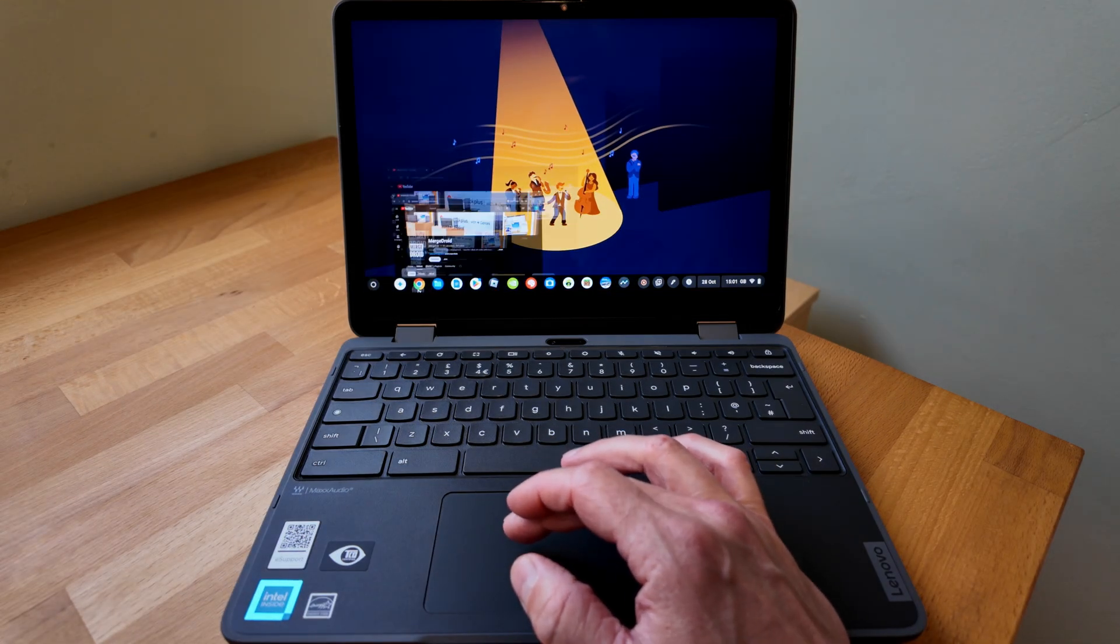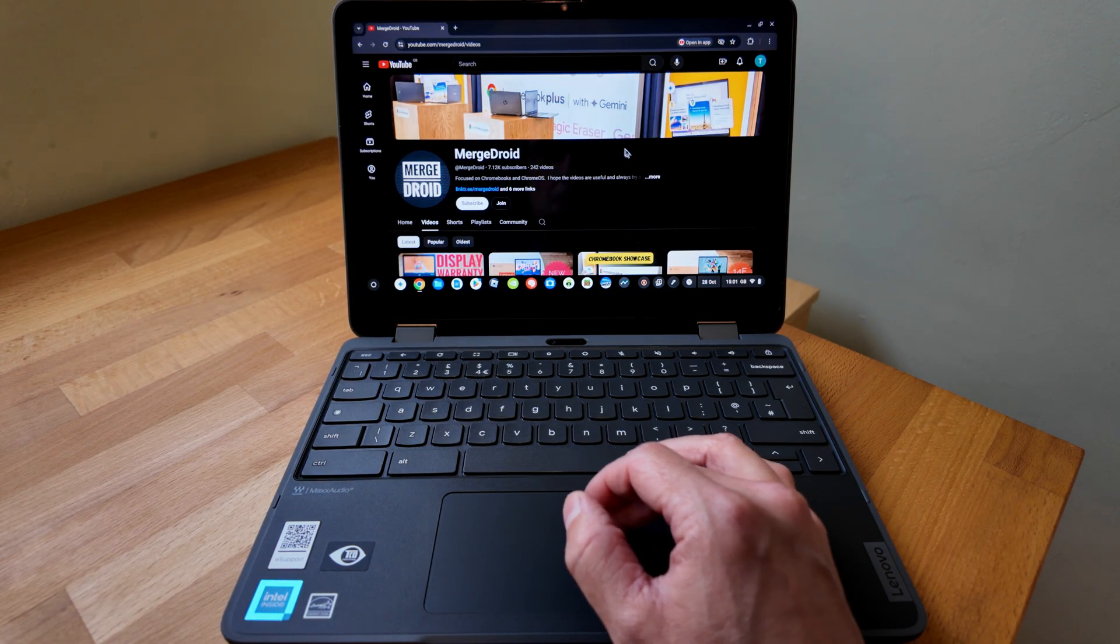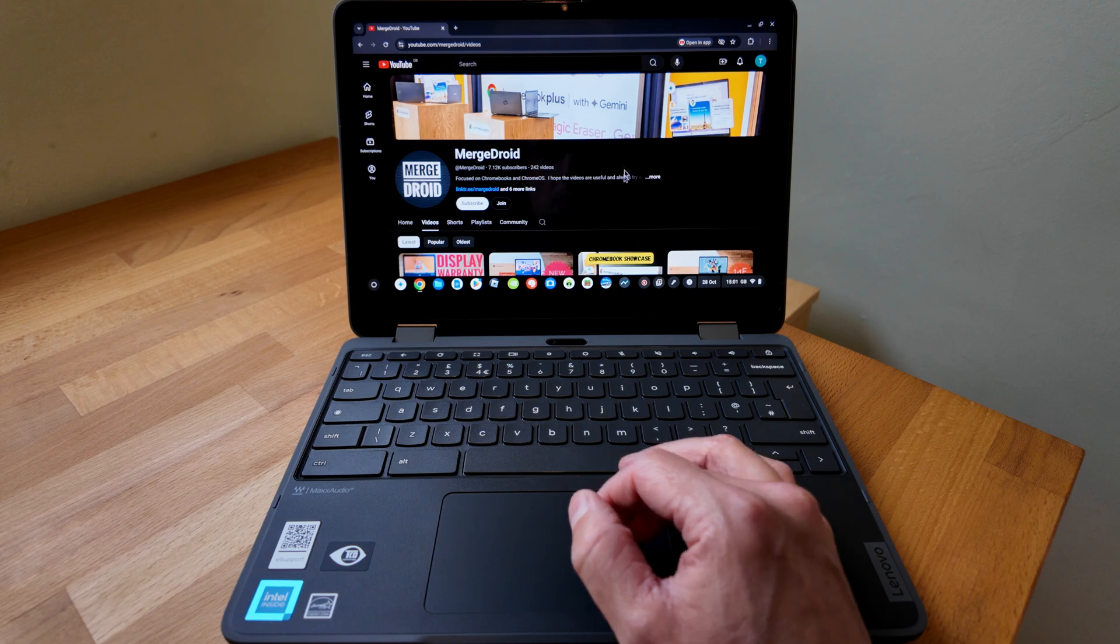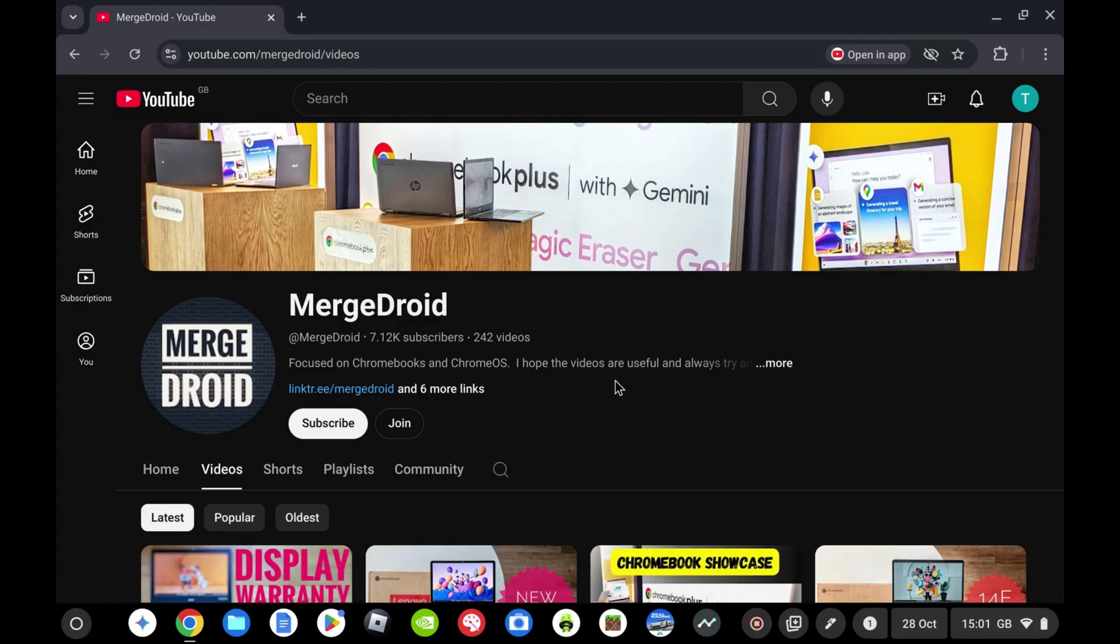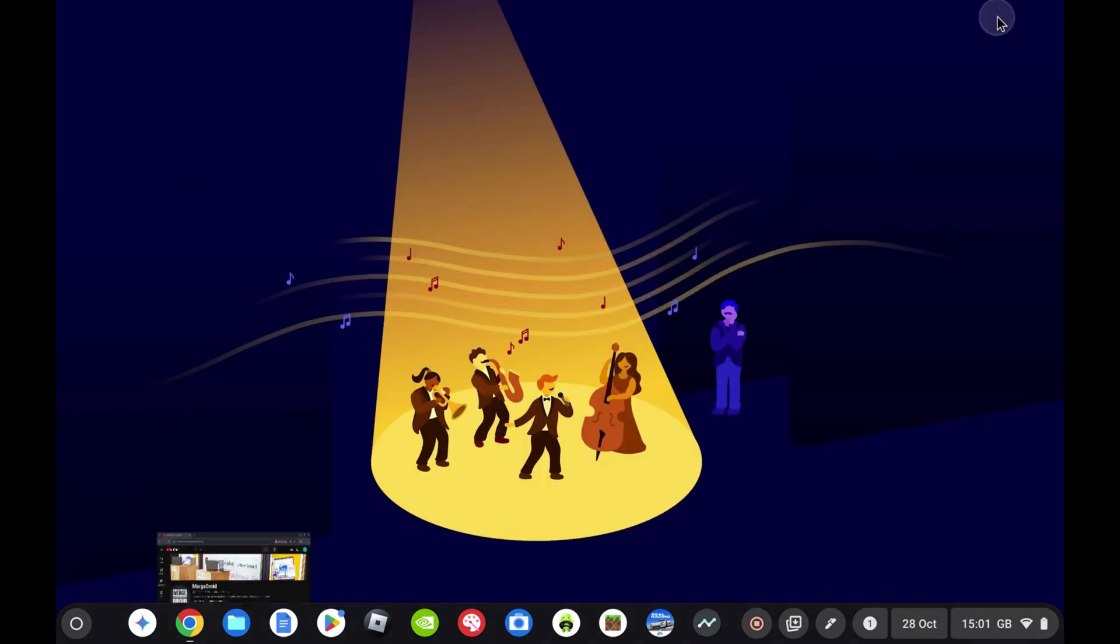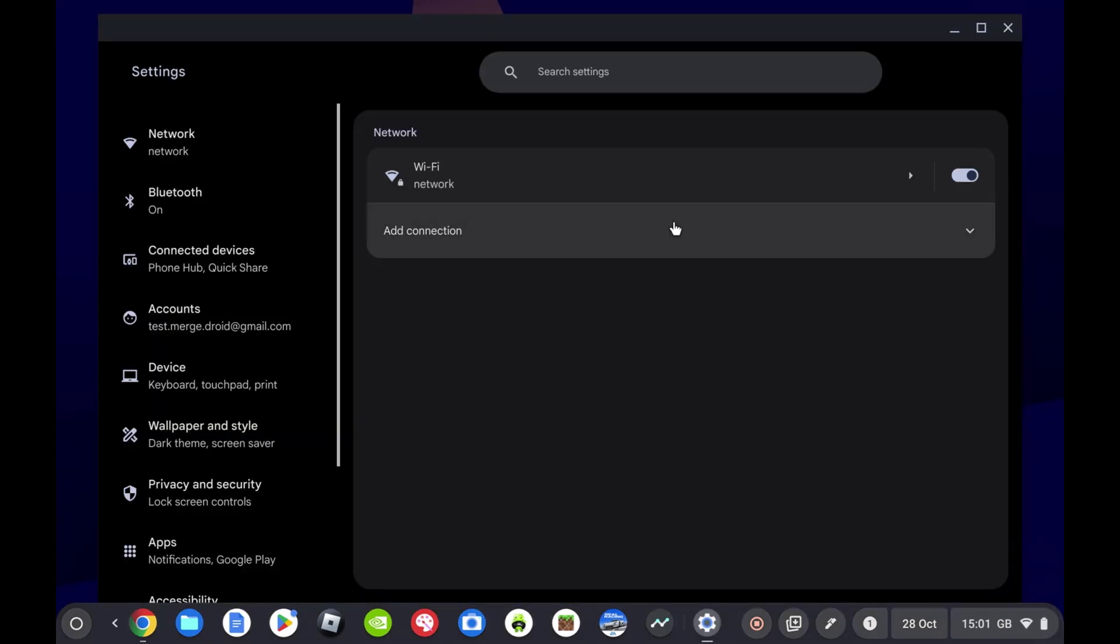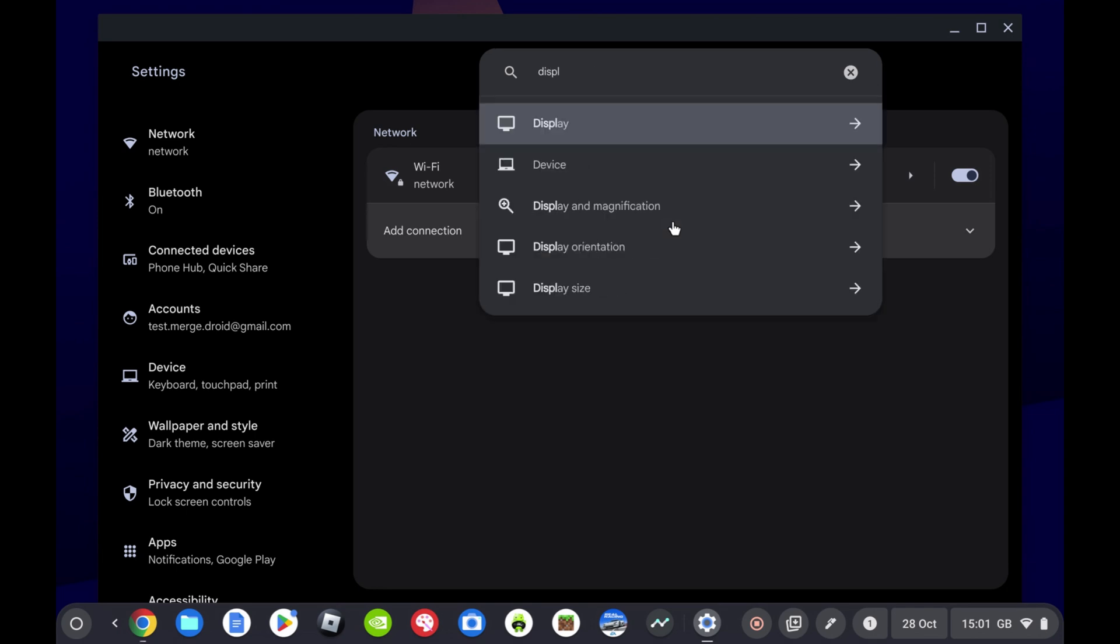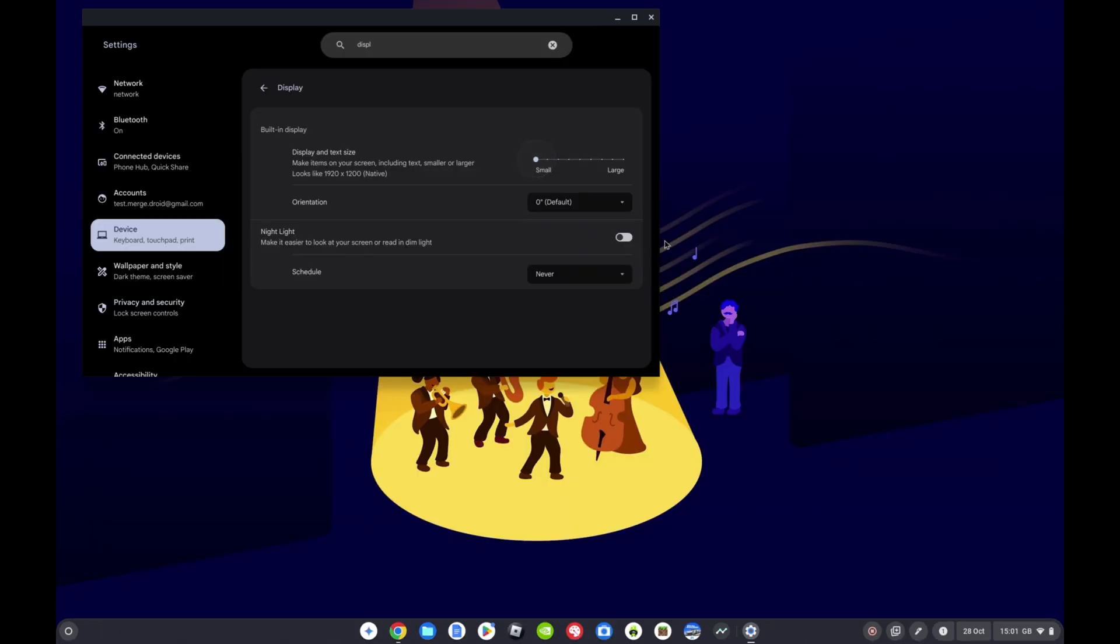Okay, so jumping in to give you an example of what you can fit on the screen at the moment, so this is with the default resolution out of the box. If we then pop down into settings and just type in display, and we should get display size here. Yeah, so we can see out of the box the default is running at 1200 by 750, but we can bump that all the way up here to 1920 by 1200.